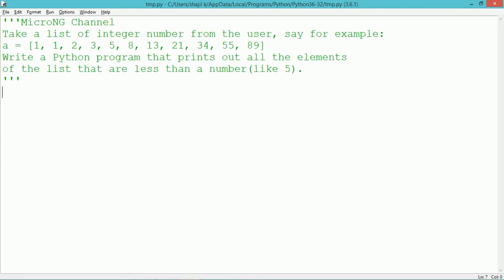This tutorial discusses a Python program that prints all the elements from a list which are less than a particular number, where the list is created from the user.